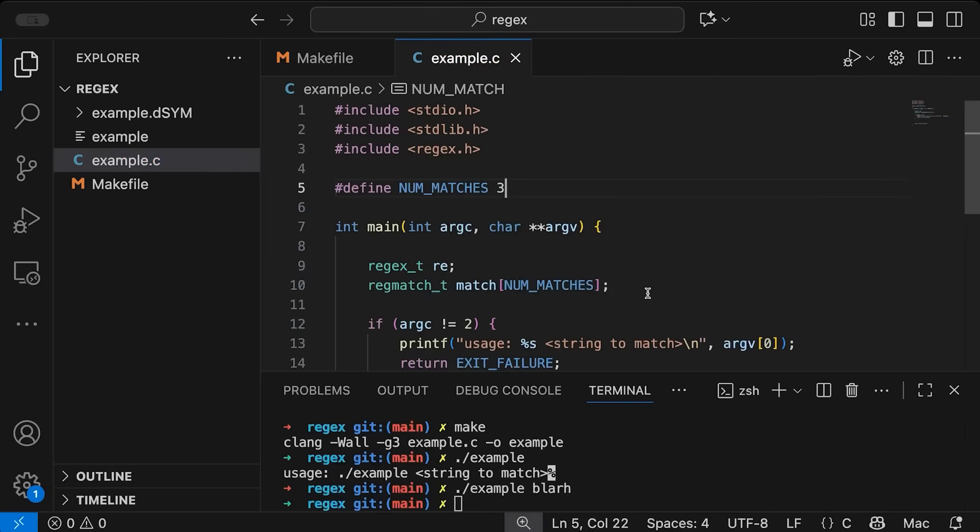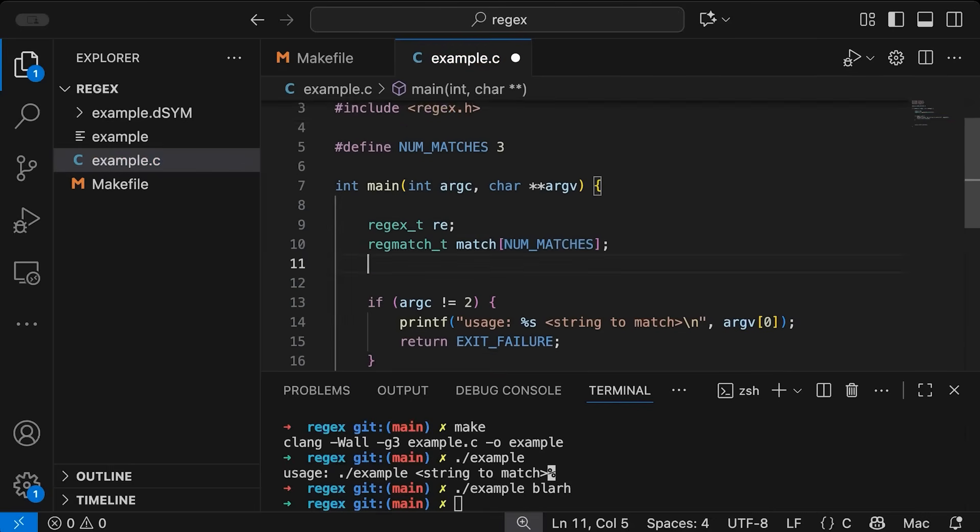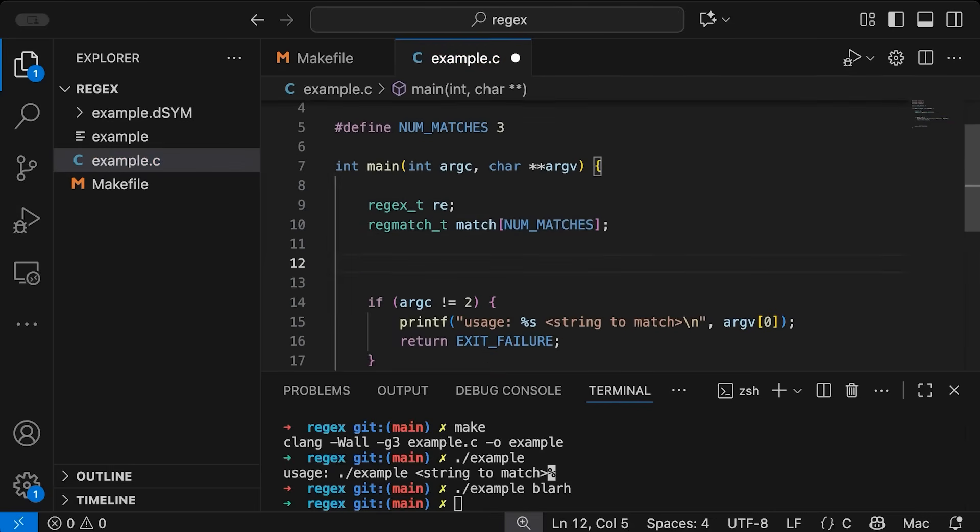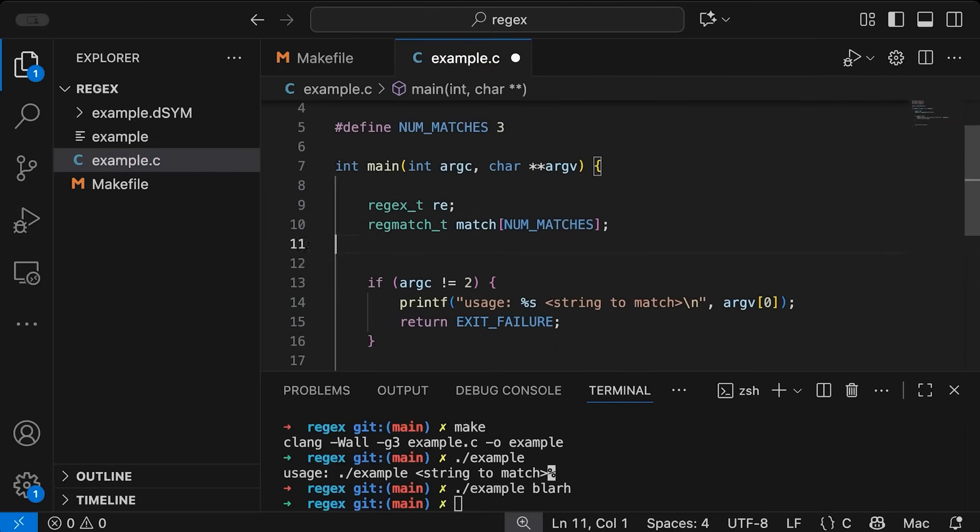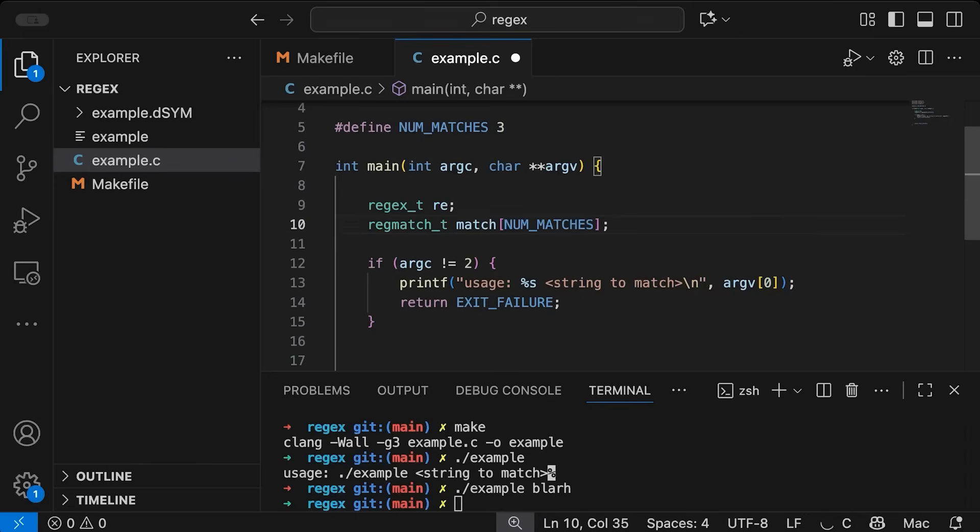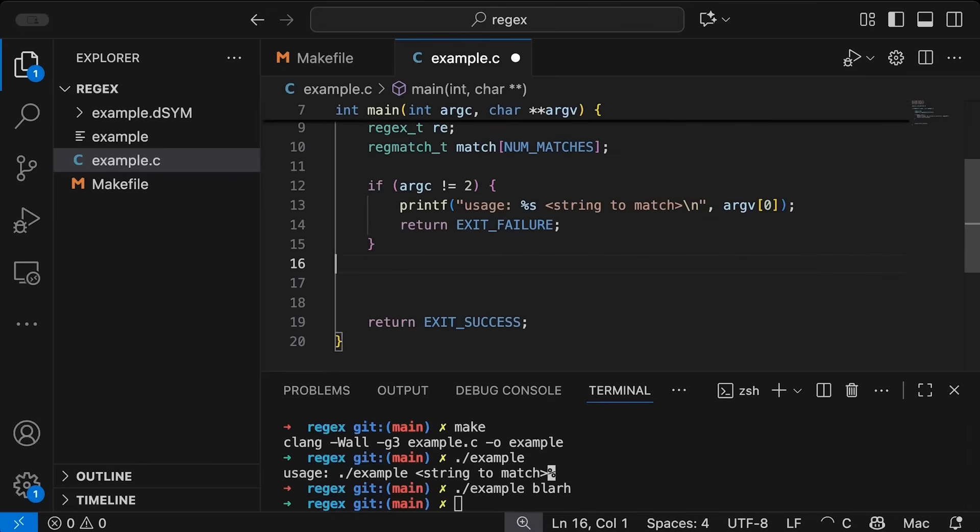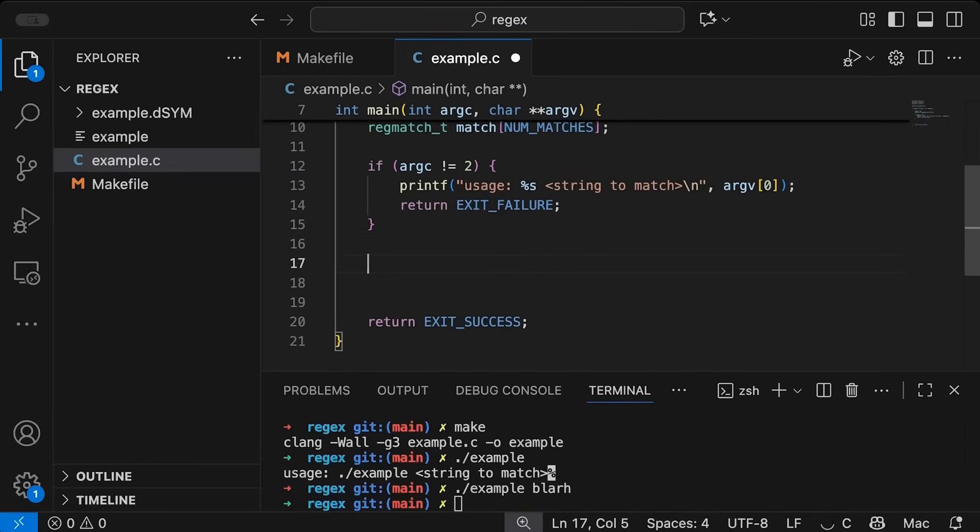Now we need to think about what structure do we want this thing that we're passing in, what kind of structure do we want our input to have? Now for this example, I'm going to do something simple, I just want my strings to be key value pairs.